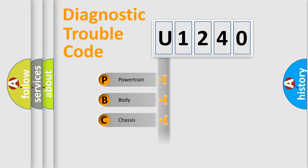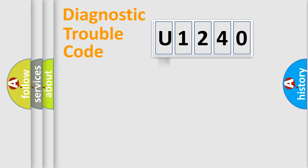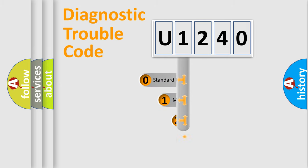Powertrain, body, chassis, network. This distribution is defined in the first character code.